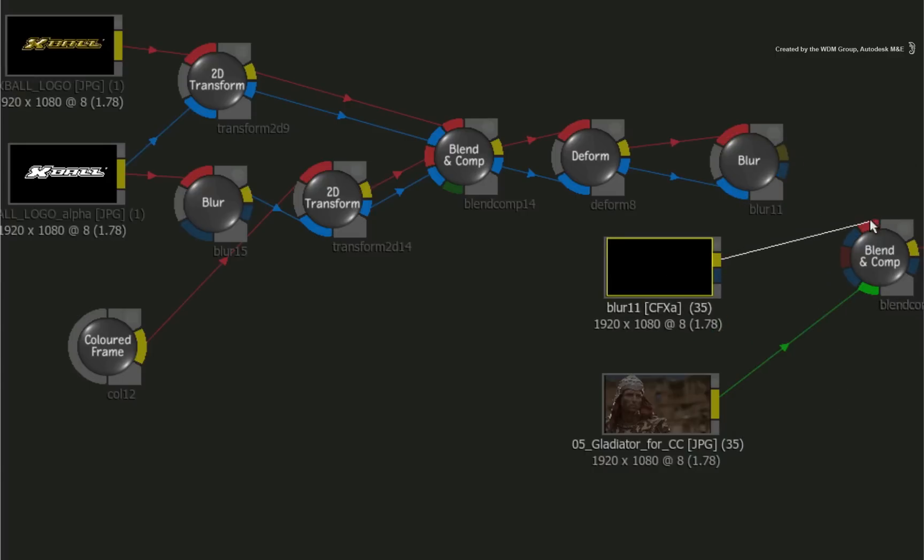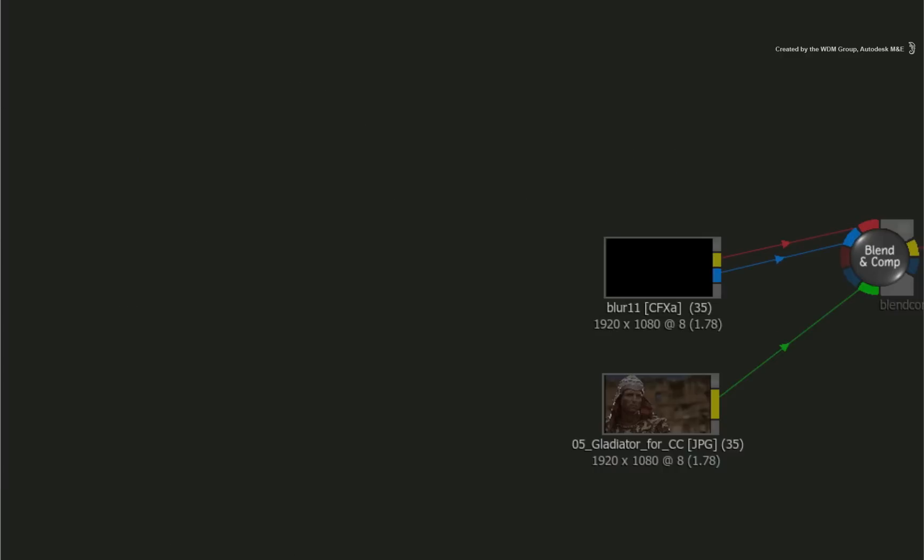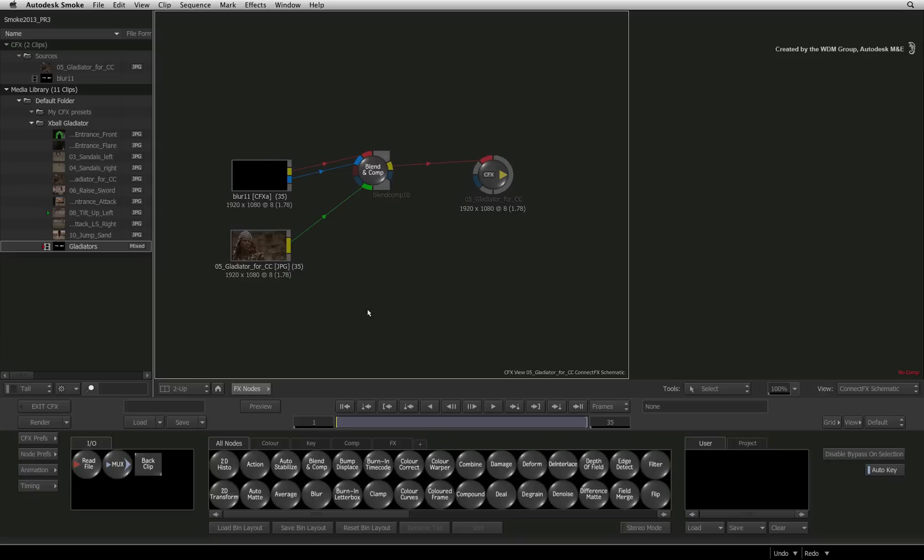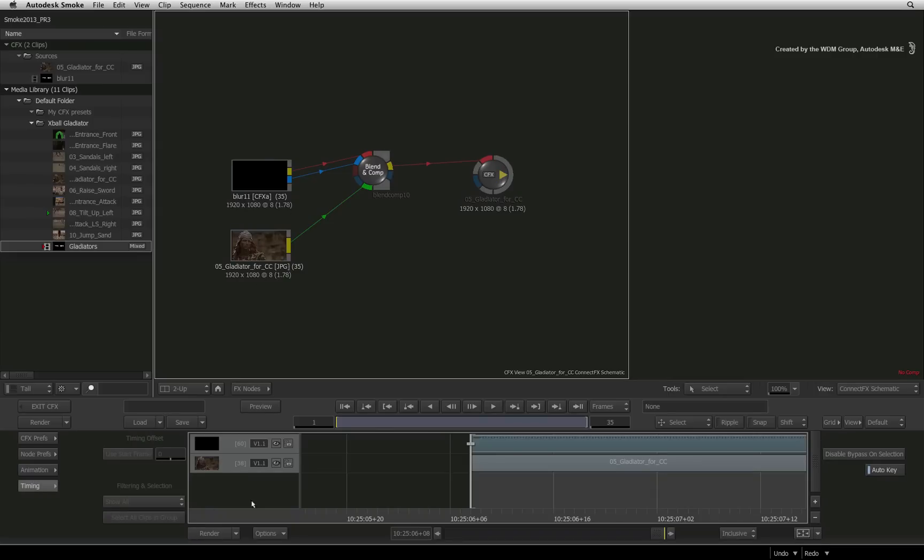Let's create a CFX clip from this node branch. Once again, you can connect it into the main branch and delete the old nodes if necessary. Now you can switch to the timing view.